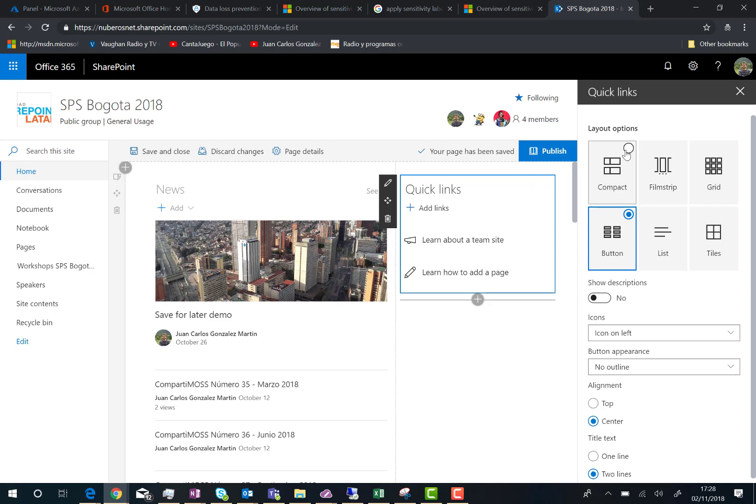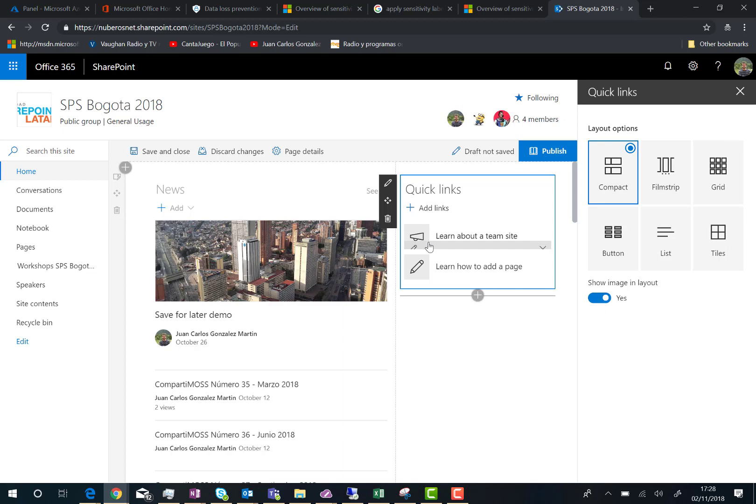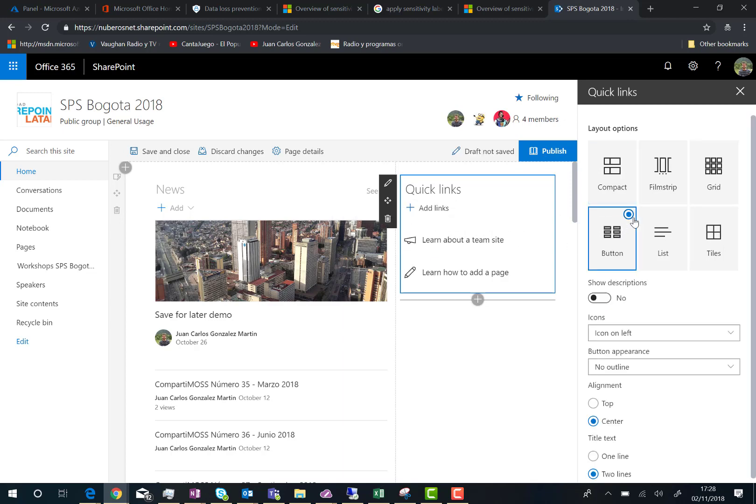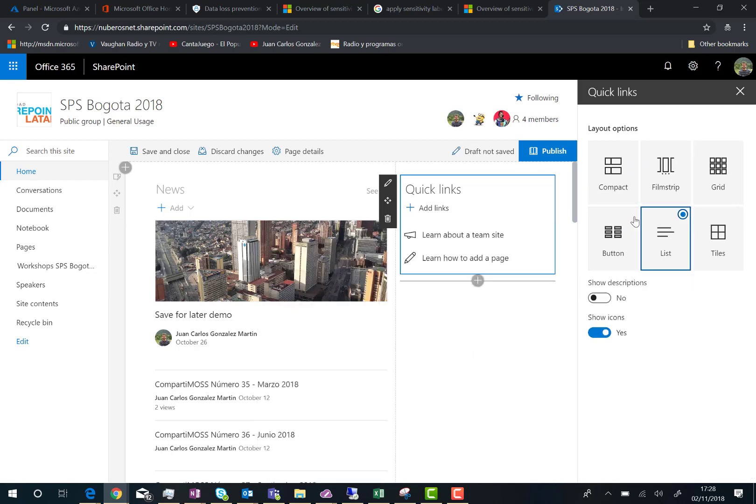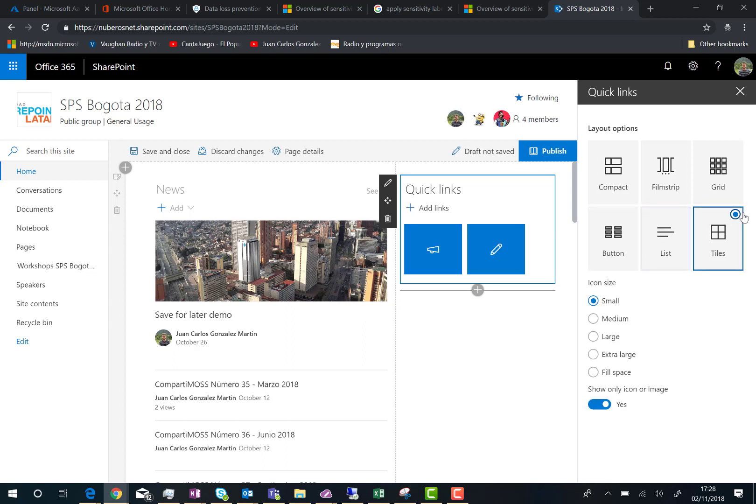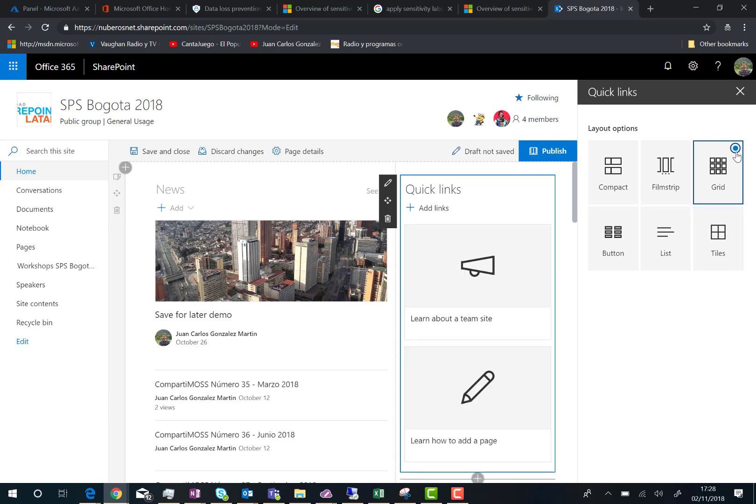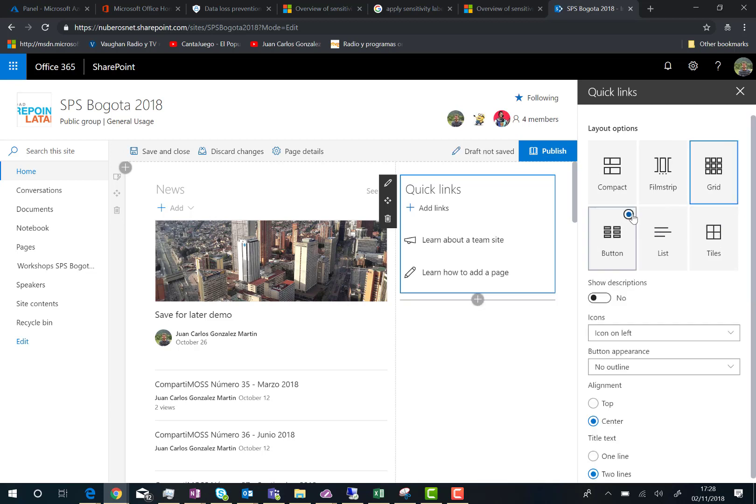I can use the Compact format, which is basically the same but with some background for the icons. I can go back to the button, use the Fill strip which is a little bit different, go to list which is also very nice, tiles - I don't particularly like this one - or we can go to grid. Let's go back to button.